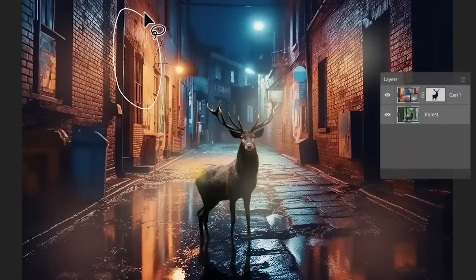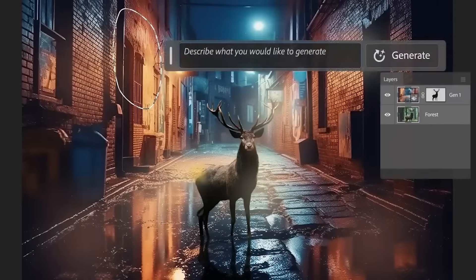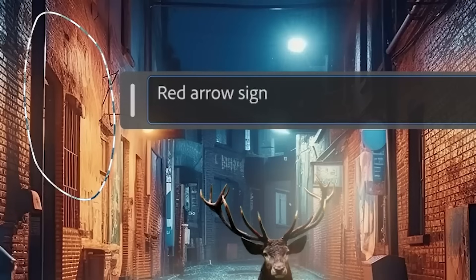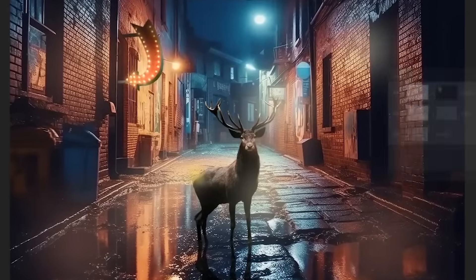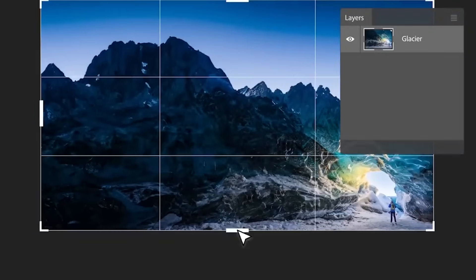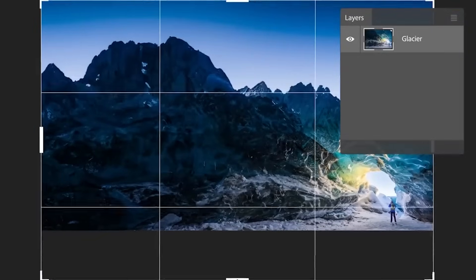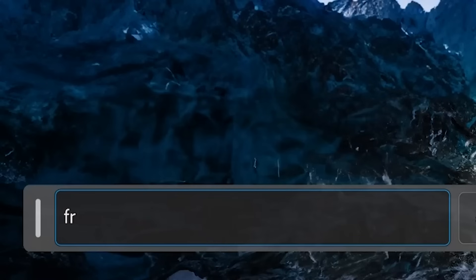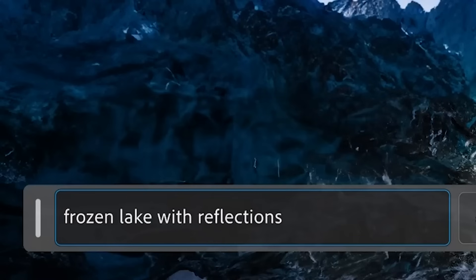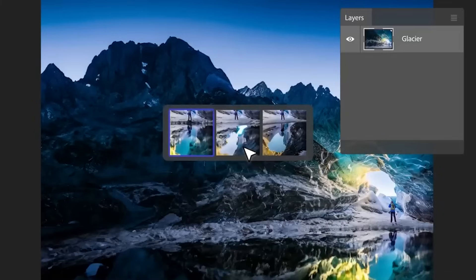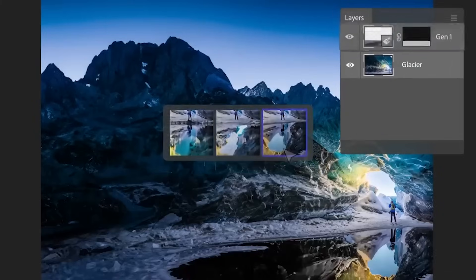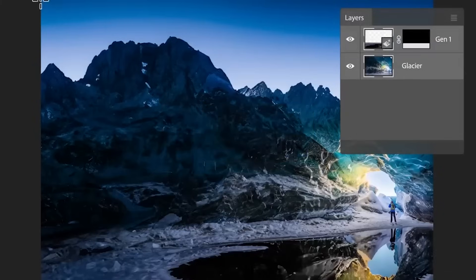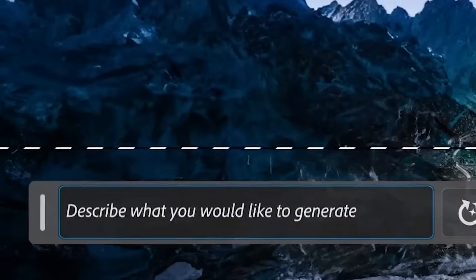Despite its steep learning curve, Photoshop remains the gold standard for image manipulation. People with experience in graphic design will find it easier to generate background images or captivating art that would make their websites more attractive while making use of Photoshop. Plans start at $20.99 a month, and it's aimed at professionals who want the best editing tools available.